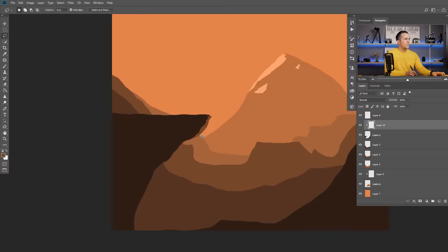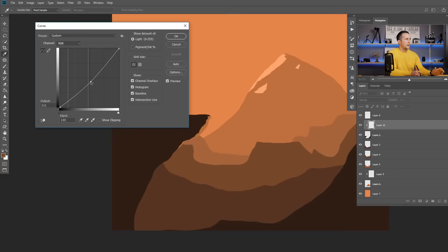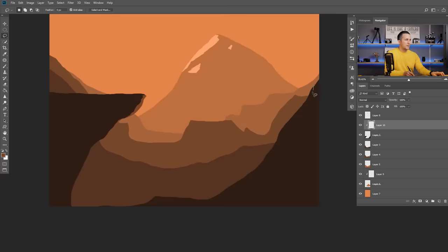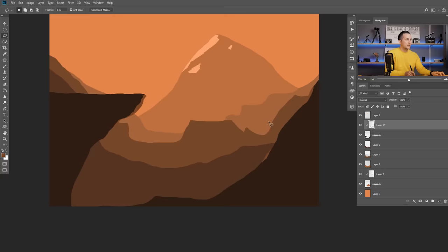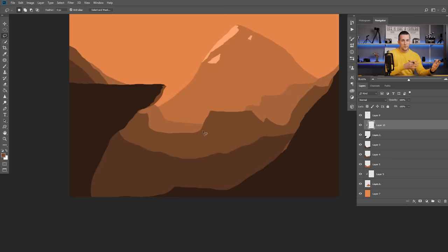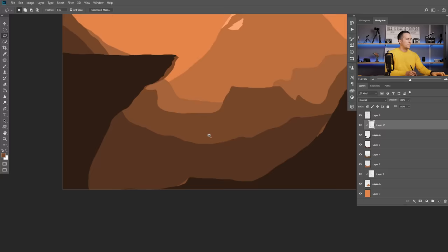Apply the same shading technique to the cliff layers — create a clipped layer, use the lasso tool to select the sun-facing side, sample the color, make it brighter, and fill. Repeat on other sides. You can use curves (Control or Command M) to make areas brighter or darker. Fast-forward through the same process for all other background landscape layers — choose the color, make it brighter, use the lasso tool, fill.